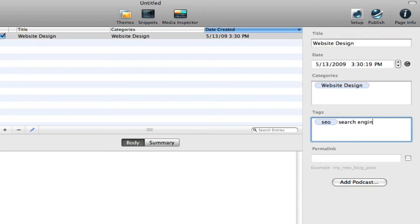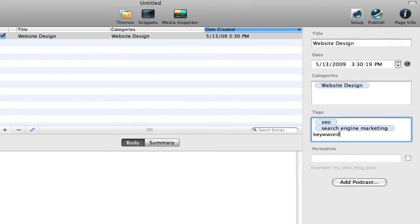Search engine marketing, keyword building, for example, could be a few.